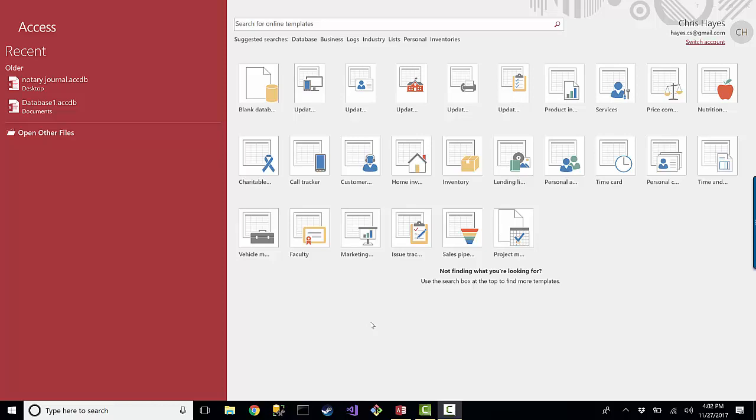Today I was thinking about working on a set of videos talking about Microsoft Access and just trying to figure out exactly what I'd like to talk about.